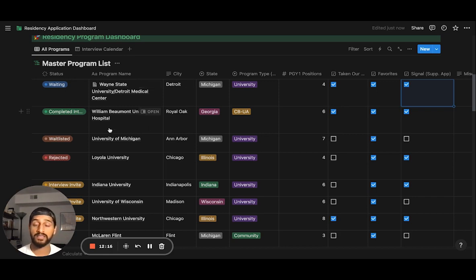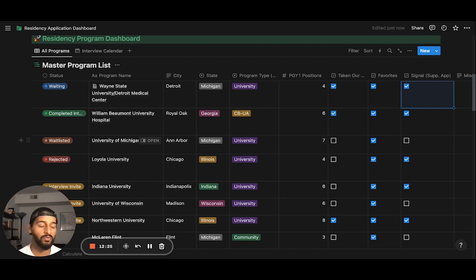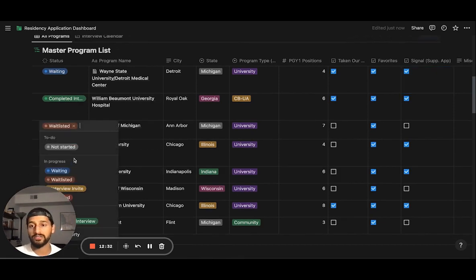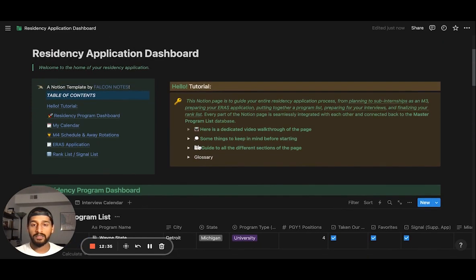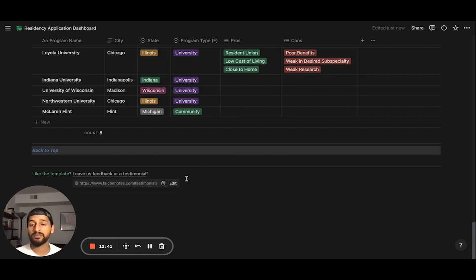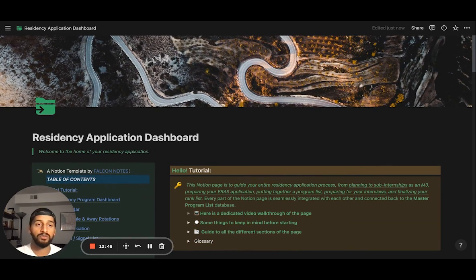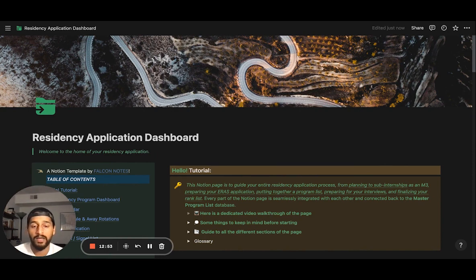One thing that was especially helpful for me was the status section — it's very hard to keep in your mind which program interviewed you, which emailed you back, which hasn't come back to you yet. That status section was really helpful. That's the entirety of the template. If you have any feedback or really liked it, please leave us a testimonial — we'd love to hear what you think and we look to improve it. For any other questions, reach out through our website. Wishing you all the best with the application season.